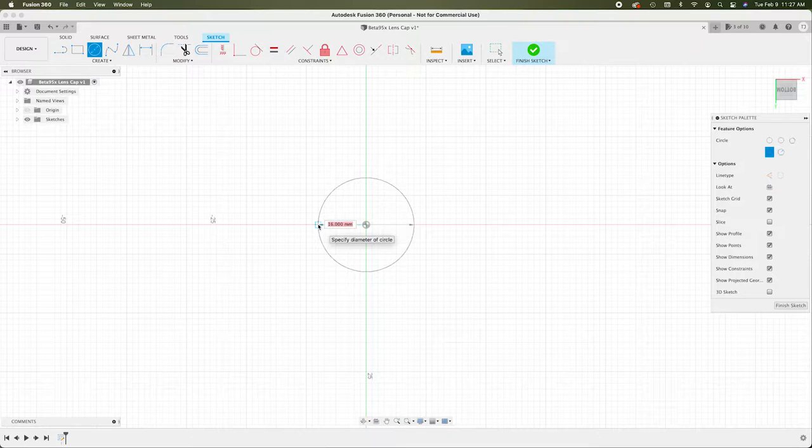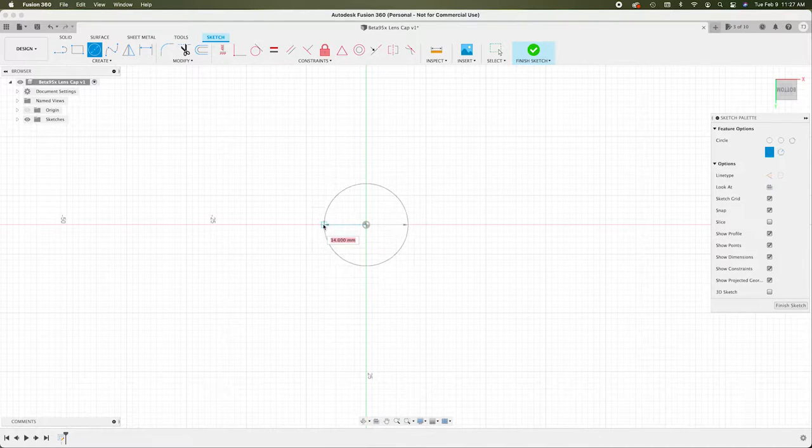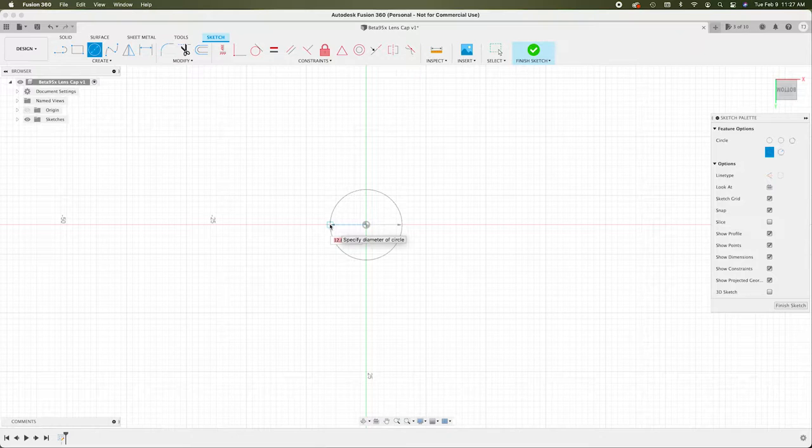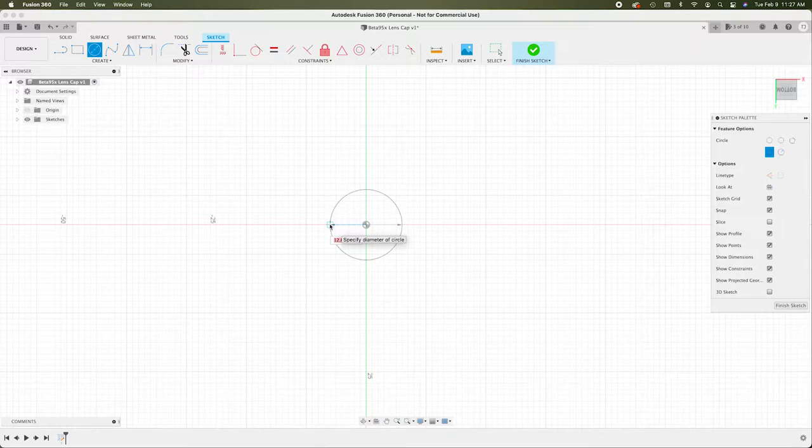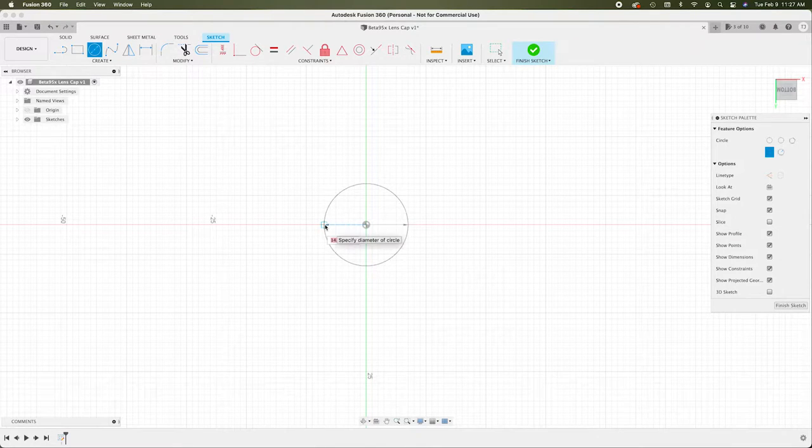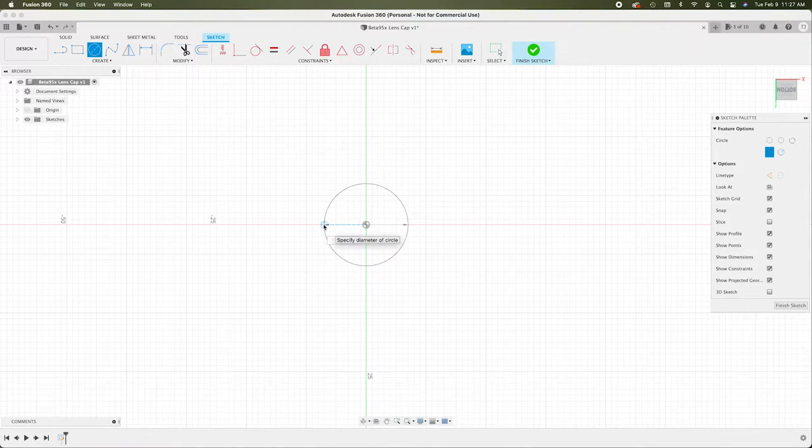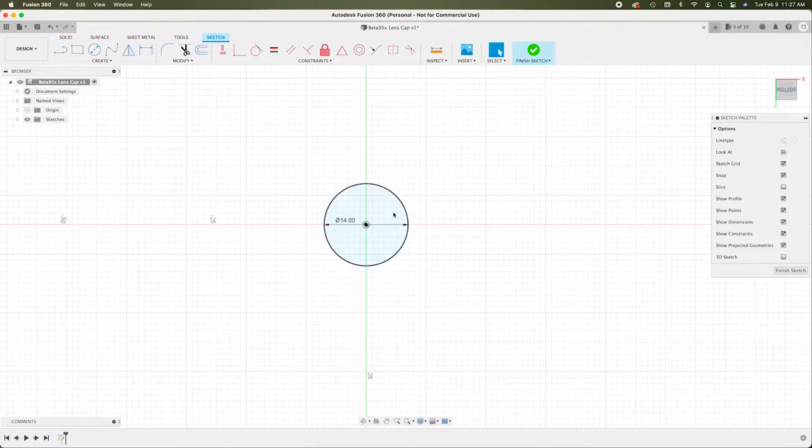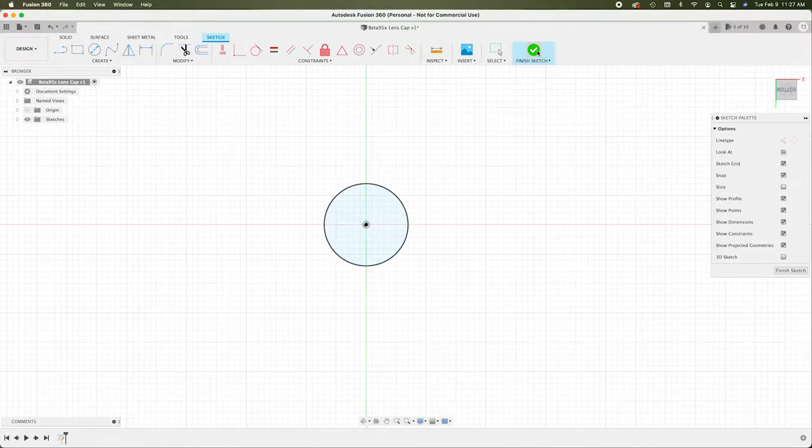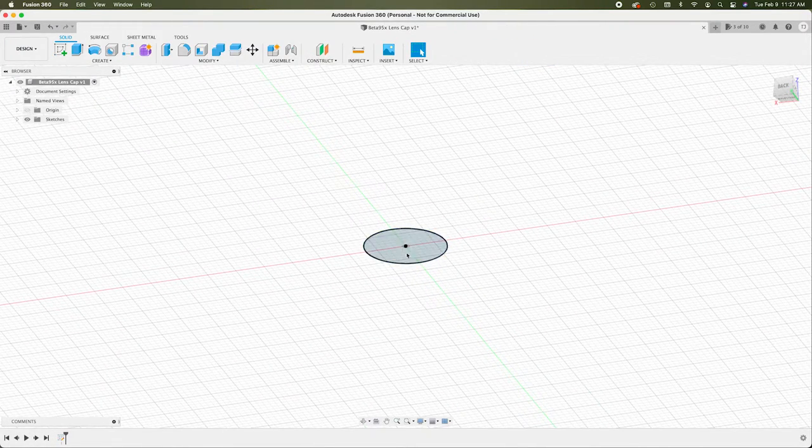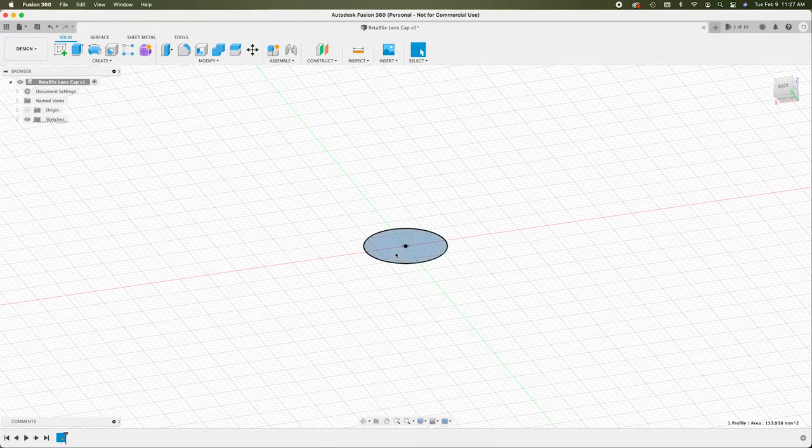So instead of making this 12 millimeters, I'm going to want to add walls around it. And the wall that I'm going to make is one millimeter thick. So one millimeter thick on each side is going to make this circle 14 millimeters. So we'll type 14. Enter.